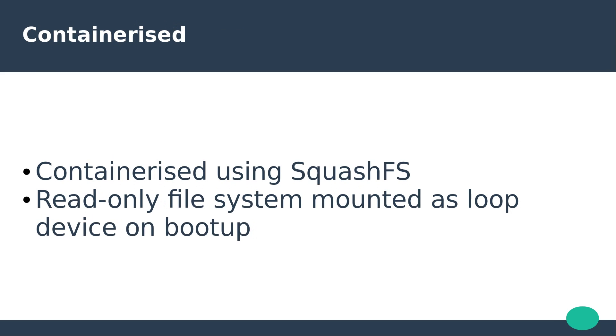Snaps are containerised using SquashFS, a read-only file system which gets mounted as a loop device upon system boot-up.